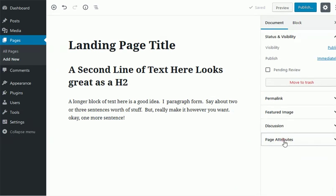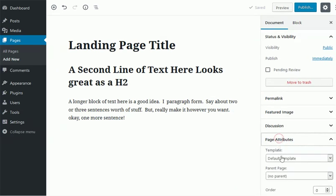We go to Document, Page Attributes, Template.